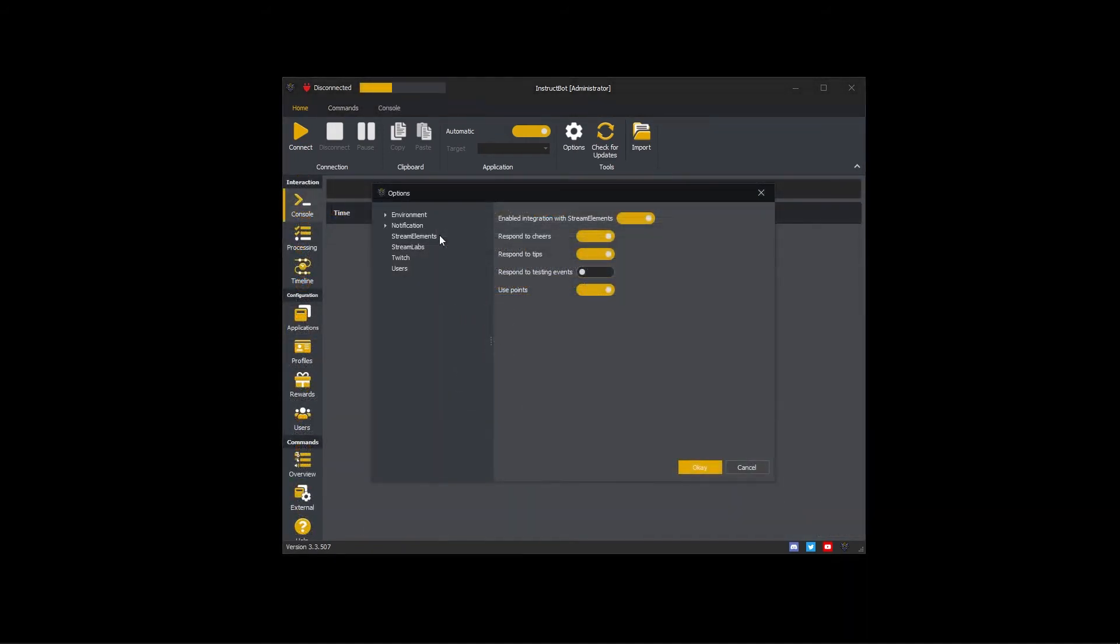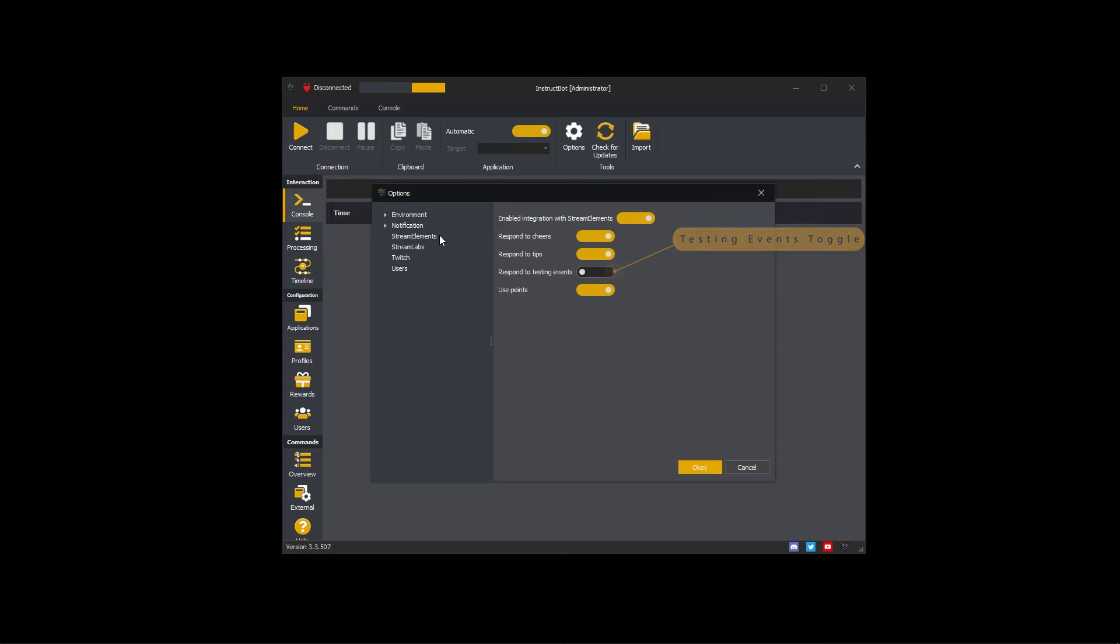InstructBot can respond to testing events generated in the Stream Elements dashboard. Unless this is enabled, all Cheer and donation testing events will be ignored. Otherwise they will be treated as the same as any other Cheer or donation.